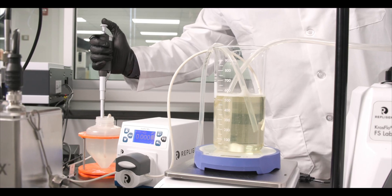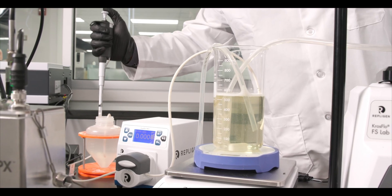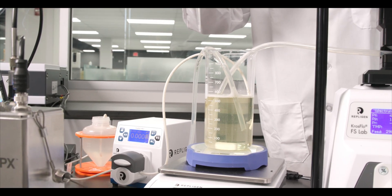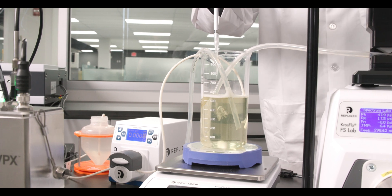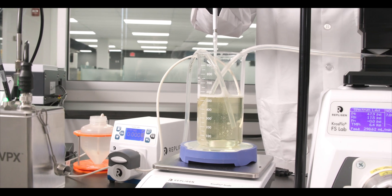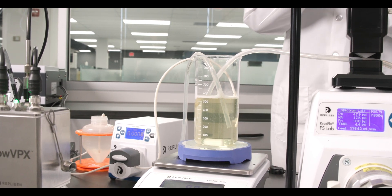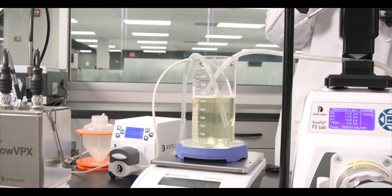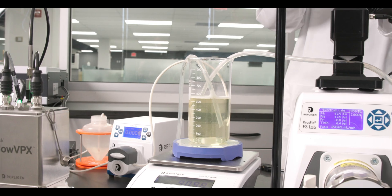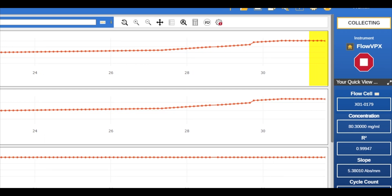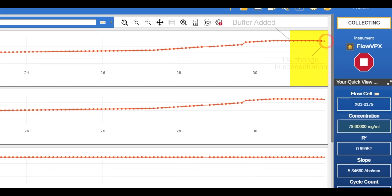We can demonstrate the sensitivity of the FlowVPX system by adding one percent of the current volume to the retentate vessel and tracking the one-to-one change in concentration reading. For this test our starting concentration is 80.7 mg per ml. After recirculation of the solution with added buffer the FlowVPX system records a concentration of 79.8 mg per ml.